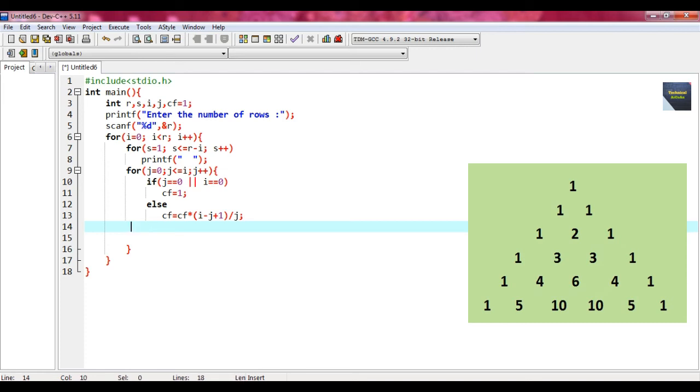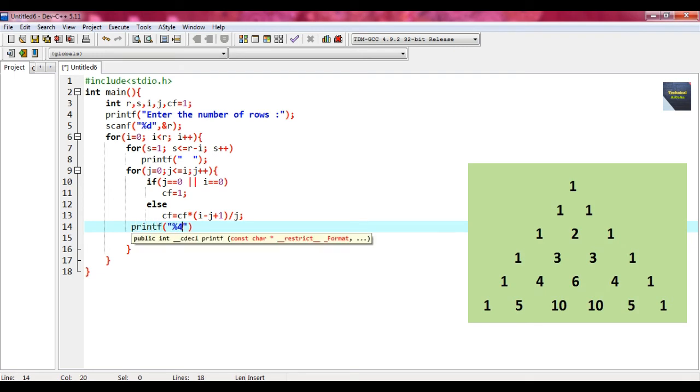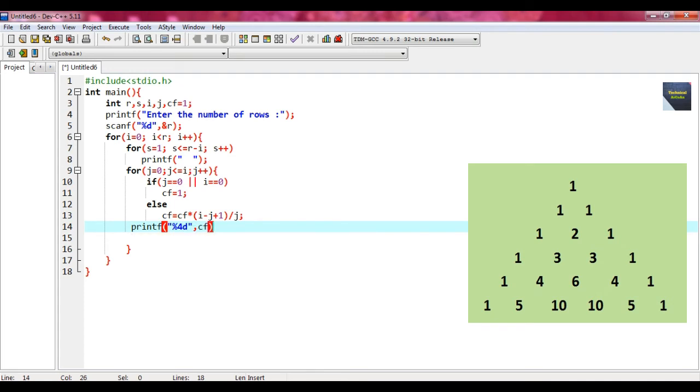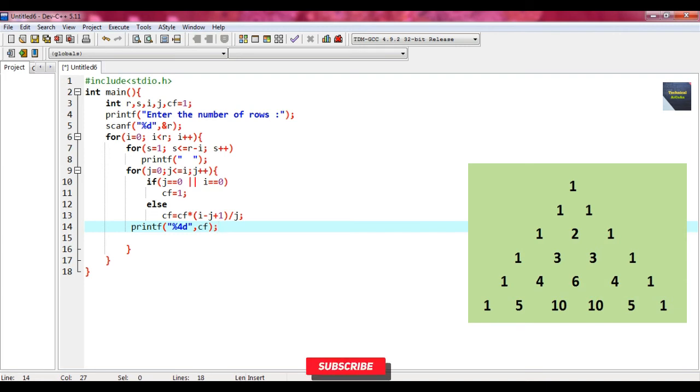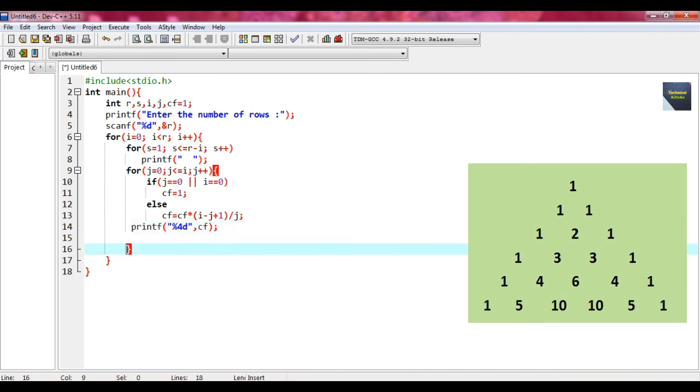Within this innermost for loop, we provide a statement which is printf and write percent 4 d, put a comma and write cf and put a semicolon. What does percent 4 d mean? The format specifier percent 4 d is used to print with a minimum field width of 4 characters. If the integer is less than 4 characters wide, printf will insert extra blanks to align the output.